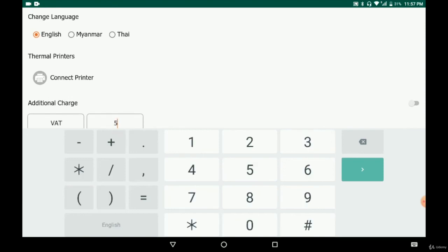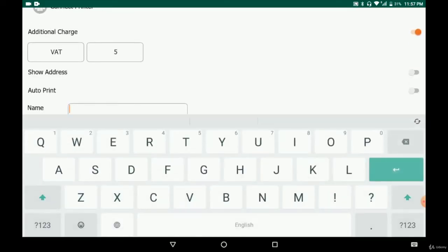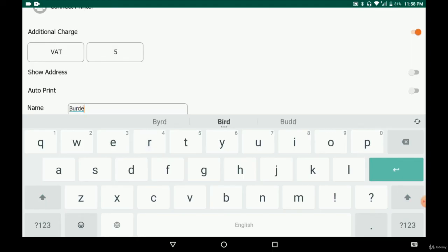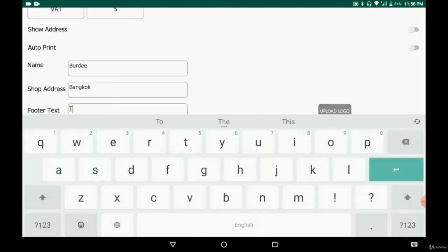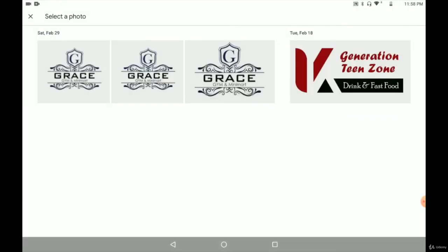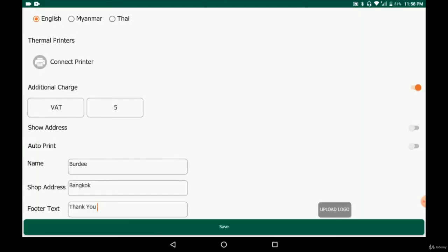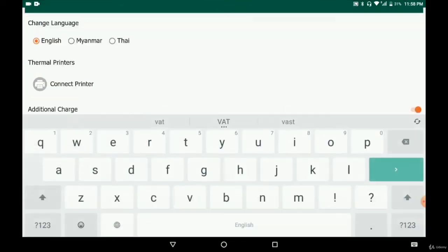In settings you can also specify the value added tax — for example, 5%. You enter the store name, in our case 'Birdie Birdie Burger', and the shop address is in Bangkok. You can add a thank you message, and all this information will be printed on the bill. If you have a logo, upload it here and enable it, then click save. After that, every transaction will print a bill with all the details you've inputted.